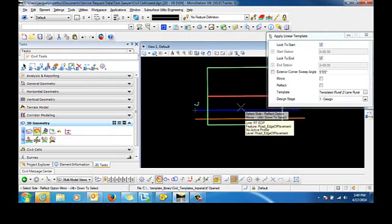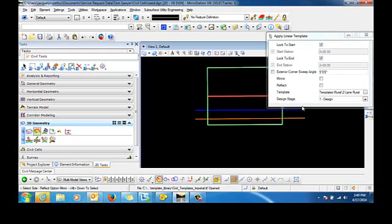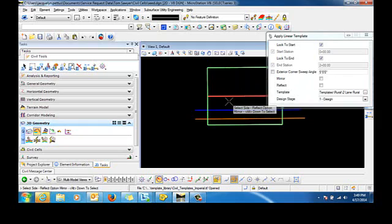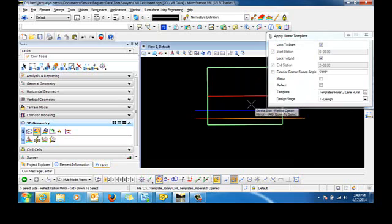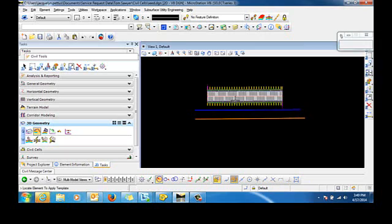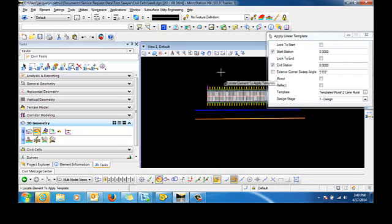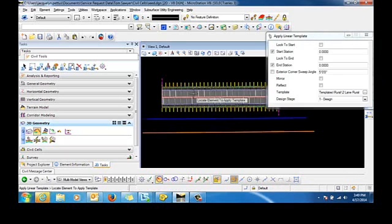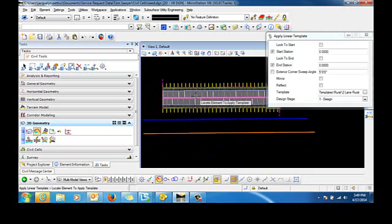Now before I place the template I want to make sure that reflect is not toggled on. So you have to pay attention to the fact that you may or may not want to mirror or reflect. So I'm going to go ahead and left click. I will stick with the default here for the corner sweep angle. And when I data click, you can see now that my linear template has been applied.